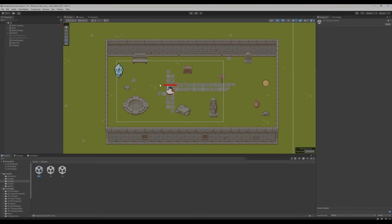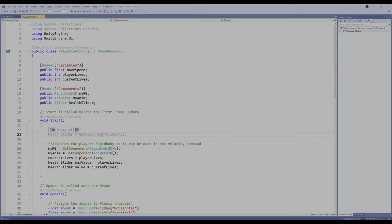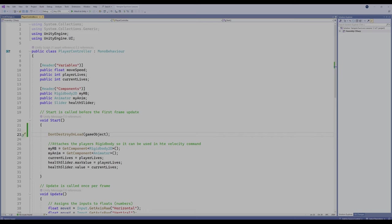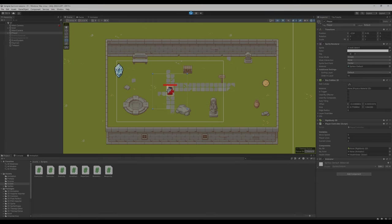Let's go into our player controller script. Right here in the Start function, we are going to use a new function — we're going to say DontDestroyOnLoad. What that's going to mean is when we load a new scene, it's not going to destroy whatever we put in those brackets. I just want to put the gameObject in those brackets because gameObject is whatever this script is attached to, which is the player. Press Control+S, go back to Unity, and let's test it out one more time to see if it keeps our player.